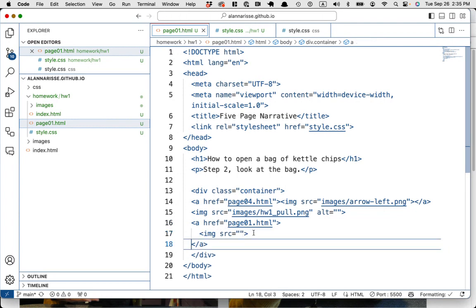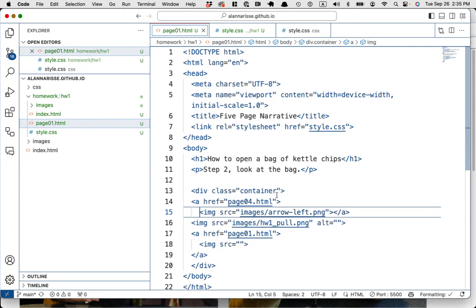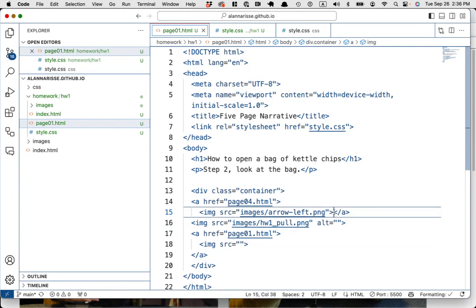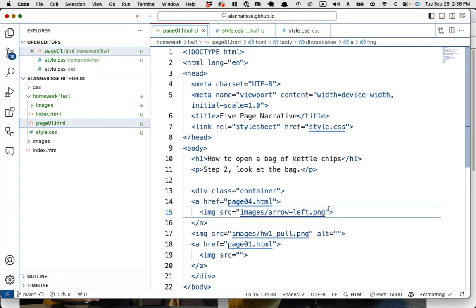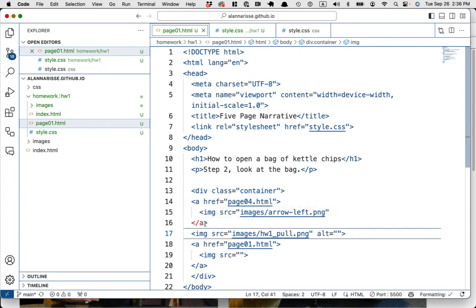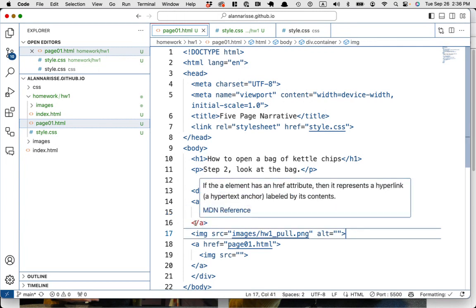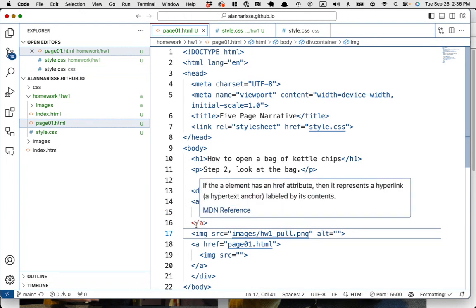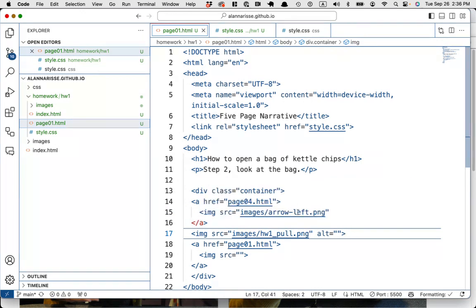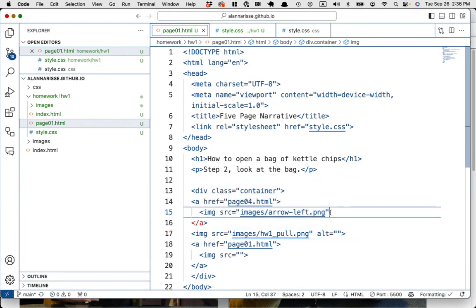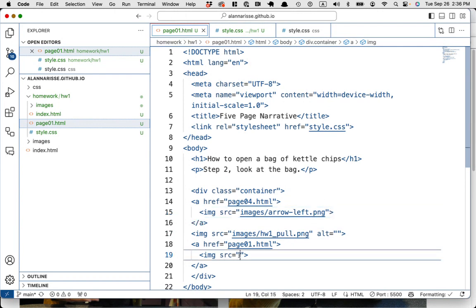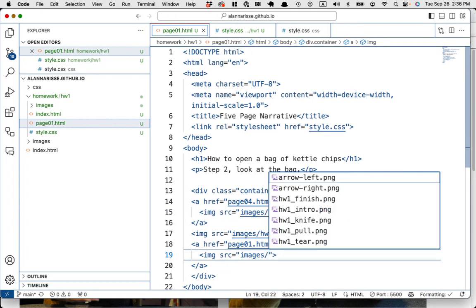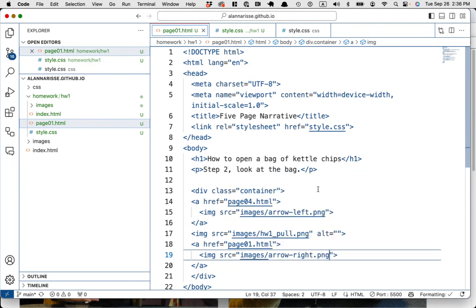And all that good stuff. If you don't, you'll get like weird, like see how this is red. There's actually nothing wrong with this. Usually it's telling you this doesn't work because the thing above it is broken. Okay. So, image source images arrow right.